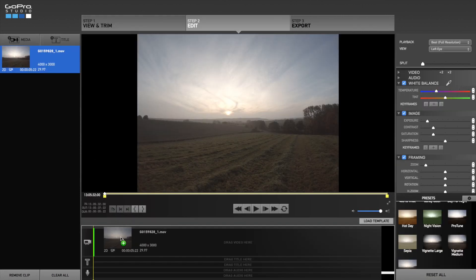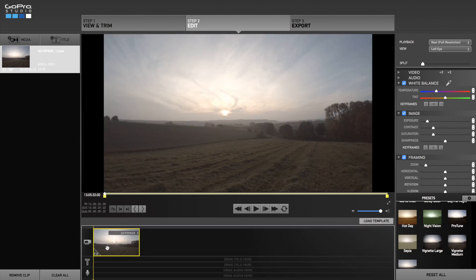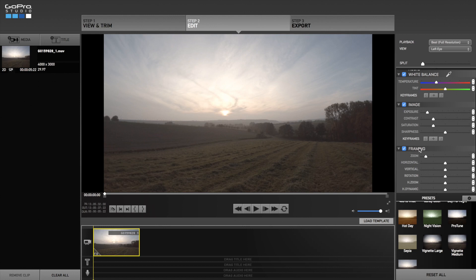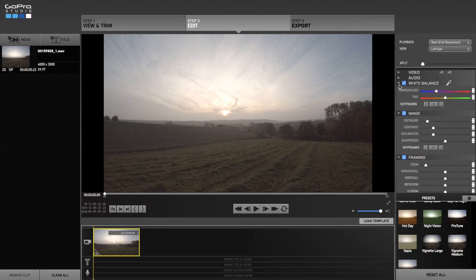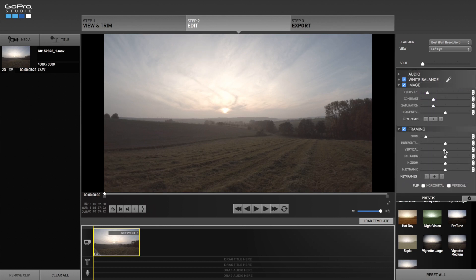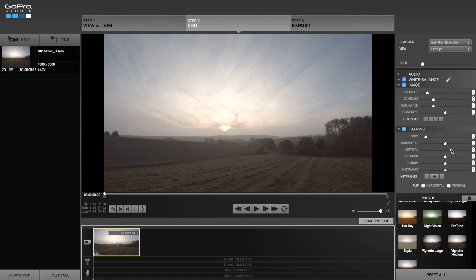Drag the file to the timeline. You can see it automatically gets cropped down to 16 to 9, the standard YouTube format. The original image size was 4000 to 3000 so that is 4 to 3 and now it is 16 to 9. At first I go to framing and set the picture section. I want to see more of the sky so I move the picture vertically.